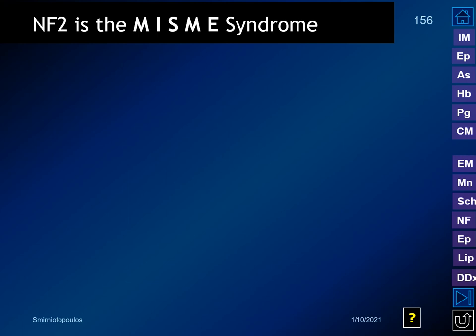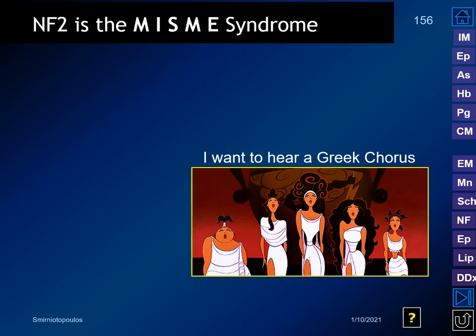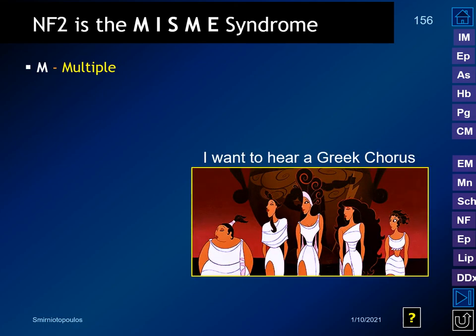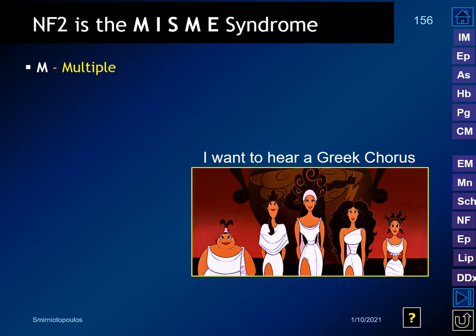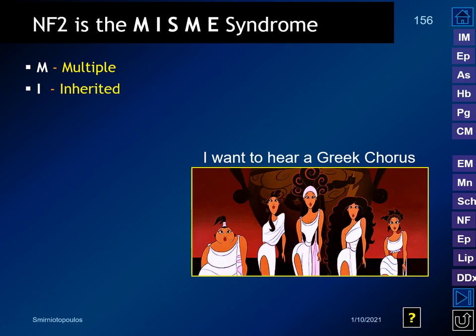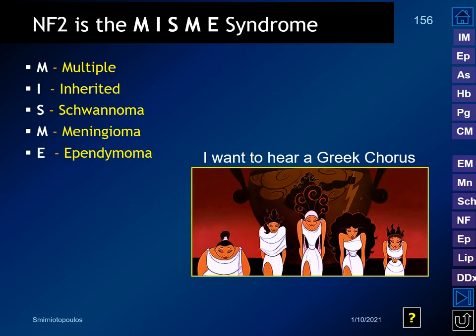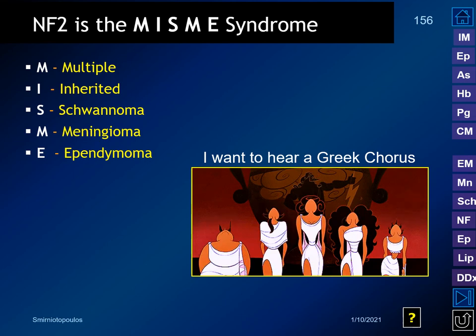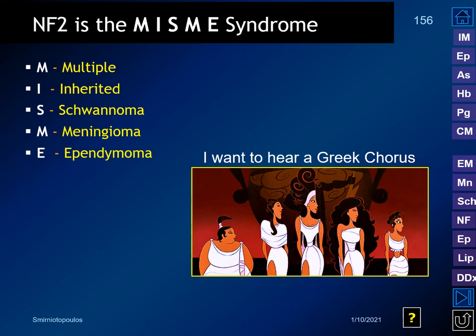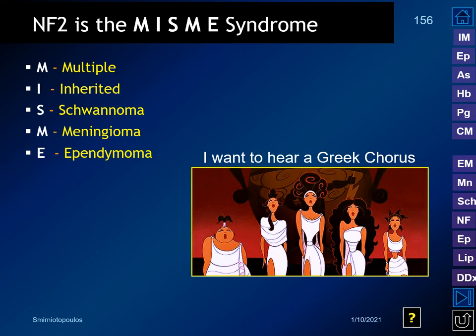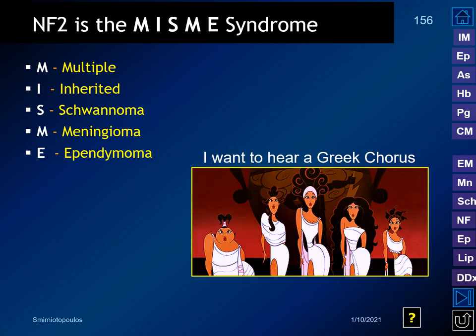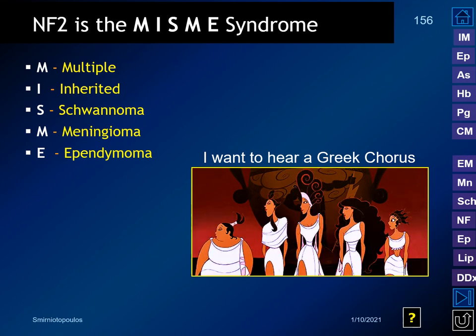I like to call NF2 the MISME syndrome: Multiple Inherited Schwannomas, Meningiomas, and Ependymomas — the major manifestations we see in neurofibromatosis type 2.